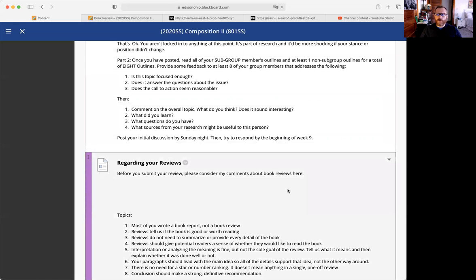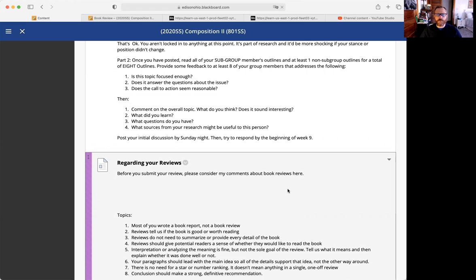Okay, I want to talk a little bit about your book reviews. I have read through all of your drafts and I wanted to provide some basic comments and maybe go over a couple of the examples that I posted in the book review folder.